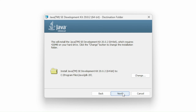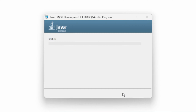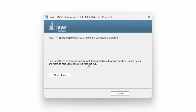After that, let's click Next, and we'll wait for this to download. Once that has installed, you will see that Java SE Development Kit has successfully installed. So we can just click Close over here.